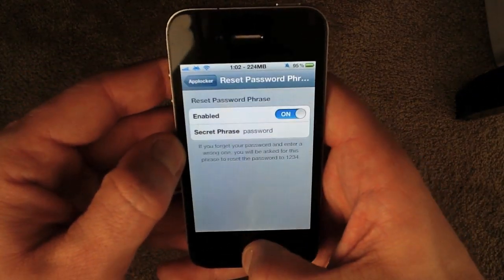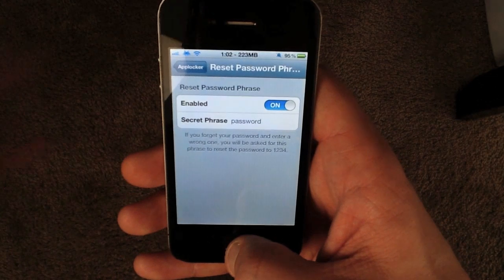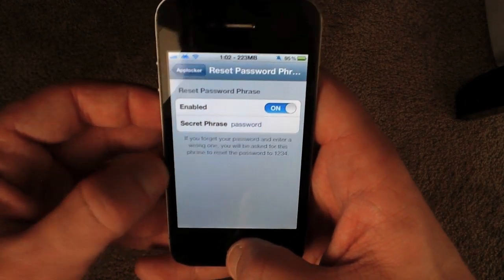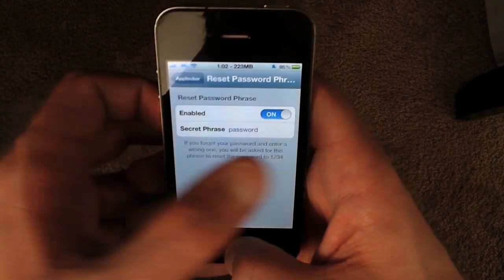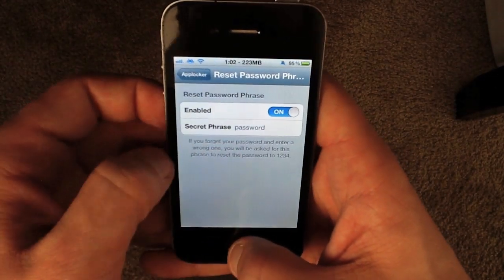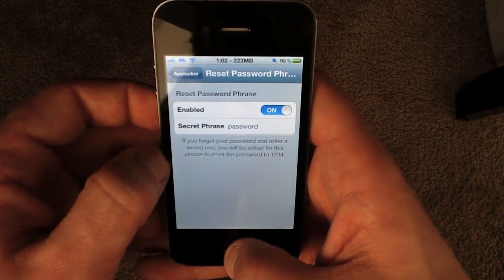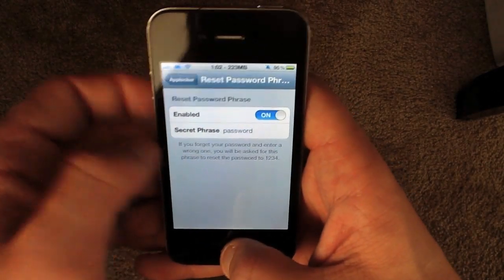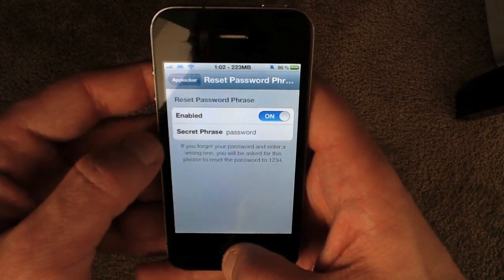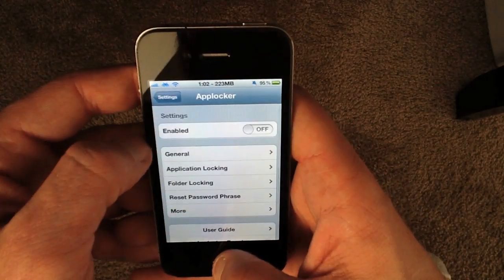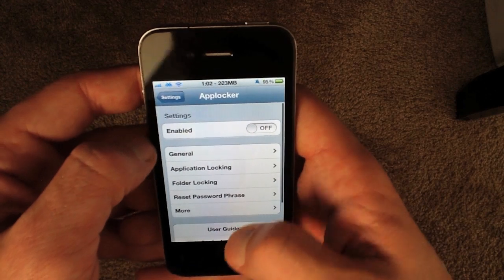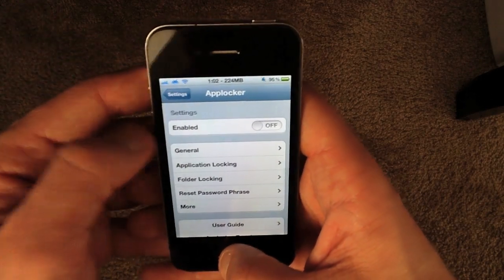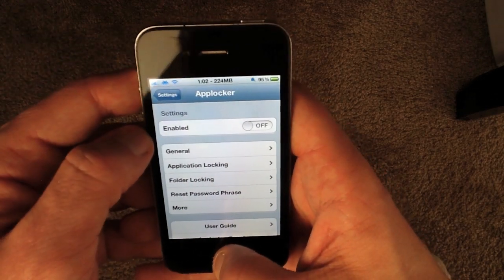Reset Password Phrase — if for whatever reason you forget the passcode that you set up, you can just enter a password phrase here. I just have it set up as 'password' for demonstration purposes. That will let you get back in and change the settings if you happen to forget your password.